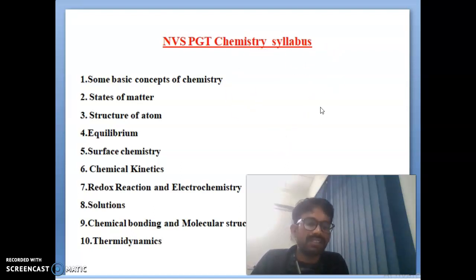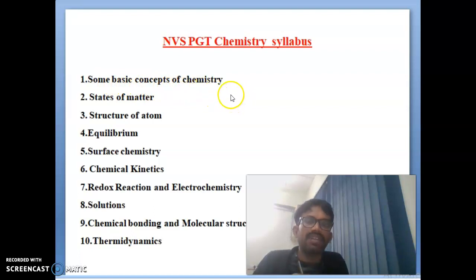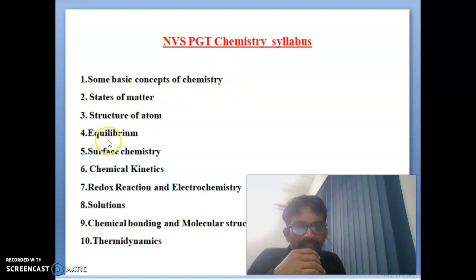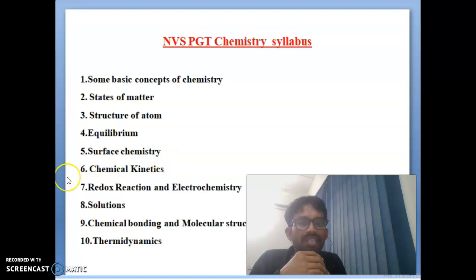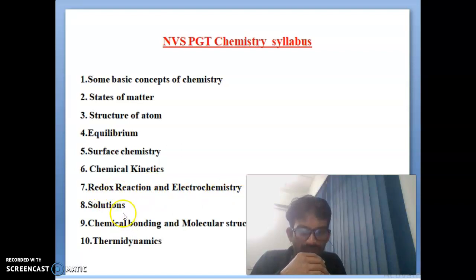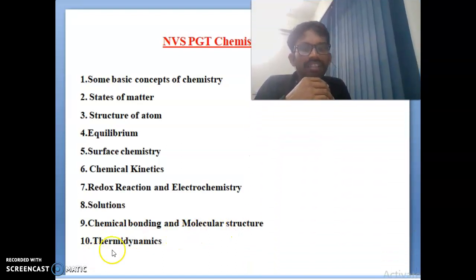Total 26 topics are there especially in PGT chemistry. First topic is some basic concepts of chemistry, second one is states of matter, third one is structure of atoms, fourth one is equilibrium, fifth one is surface chemistry, sixth one topic is chemical kinetics, seventh one is redox reactions and electrochemistry, and eighth one is solutions. Ninth one is chemical bonding and molecular structure, and tenth one is thermodynamics.